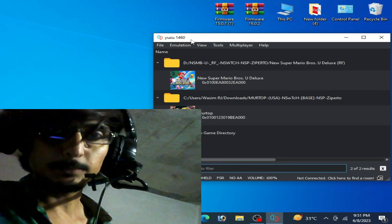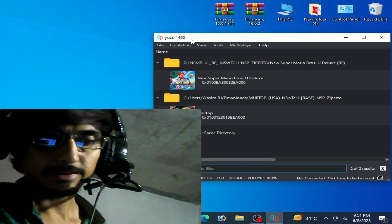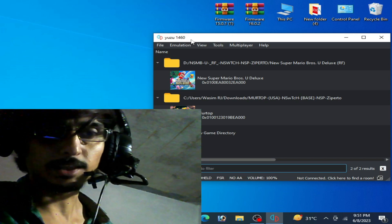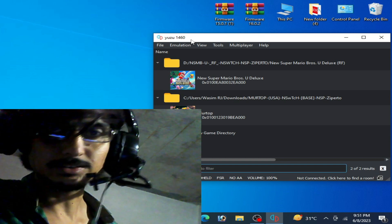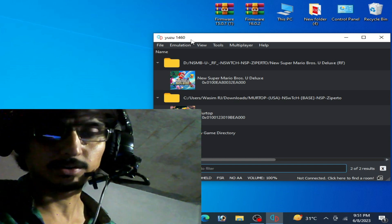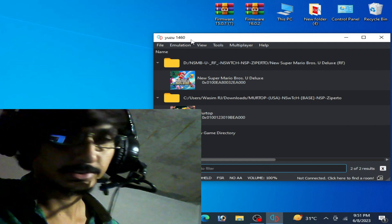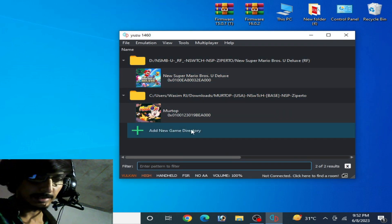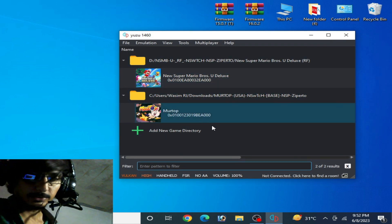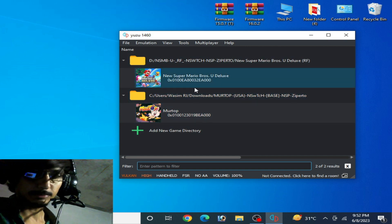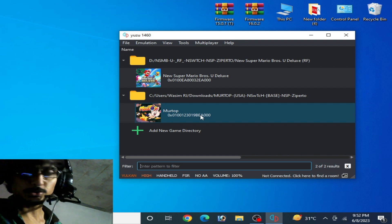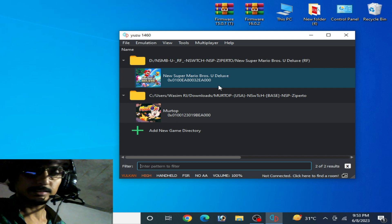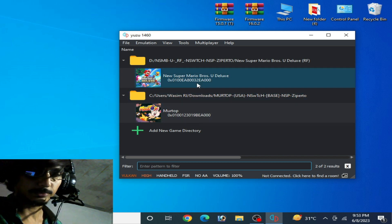Hey everyone, welcome back to the channel. In this video I will show you how to fix black screen for Yuzu emulator after launching, on startup, or while playing games. As you can see on my computer screen, I have Yuzu emulator with two games already loaded, and I want to show you something important to fix the black screen error on Yuzu emulator for any Switch game.